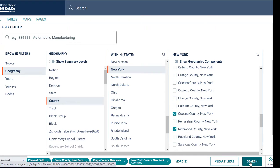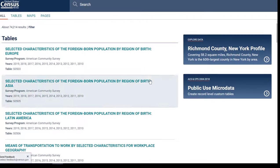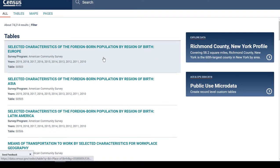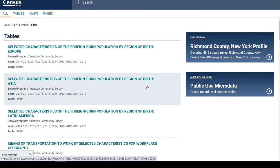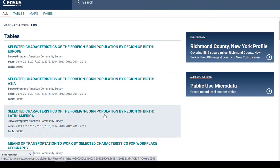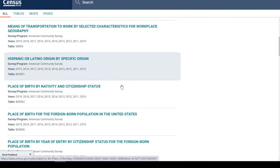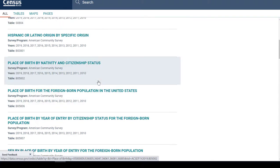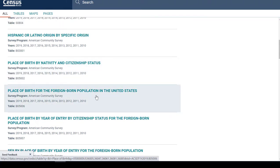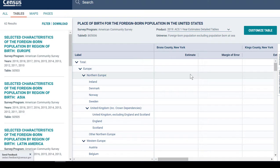I'm going to go ahead and hit Search. It gives me a list of tables, which can be kind of confusing. The first ones are broken out by region of birth — general broad regions of the world. But I want to see all of the different regions, so I'm going to scroll down to the table marked Place of Birth for the Foreign Born Population in the United States. And now I get my table.